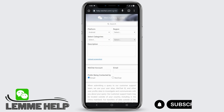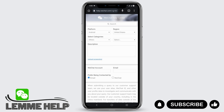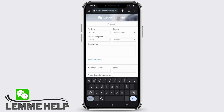First of all, select your platform and then your region. Now you can select any of the categories, and if not mentioned, you can click on Others. On the description box, make sure to explain in detail about the specific problem or error that you are facing.